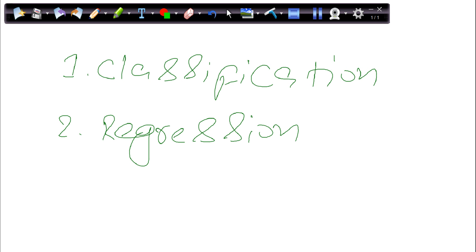Classification answers the question in the form of yes or no. For example, if a customer has taken a loan from a bank, whether that customer would pay back the bank loan or not — that answer could be yes or no. Whether a tumor becomes cancer, that could be answered in yes or no. Whether an email is spam, this could also be answered in yes or no. These kinds of problems could be solved using a classification algorithm.